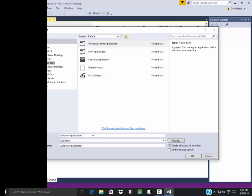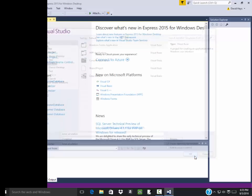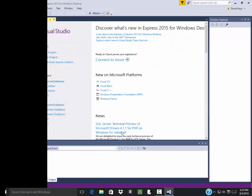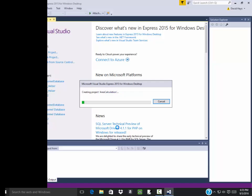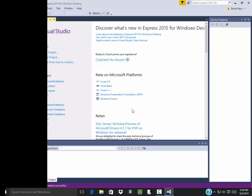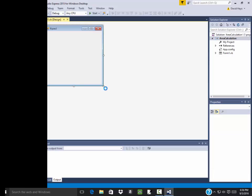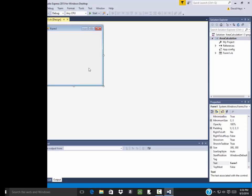And then I got this Windows application one, but I'm going to call this the Area Calculation. Then I'll click OK. It pops up here with our blank form.